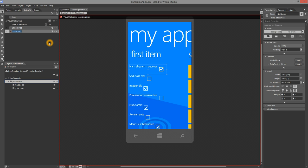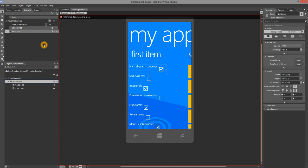Now, I'll add a new Selected state group. In the Selected state group, what I'm going to do is change the background of the stack panel to red.